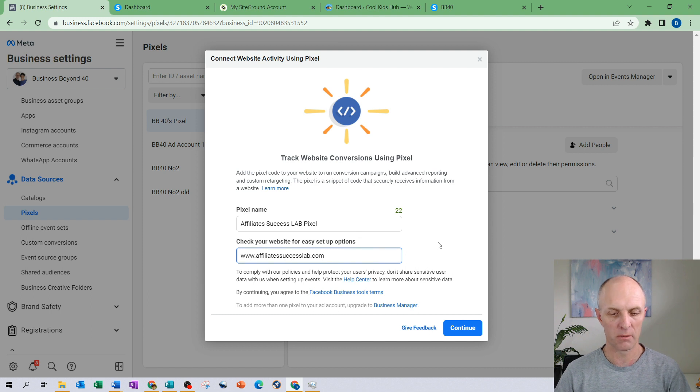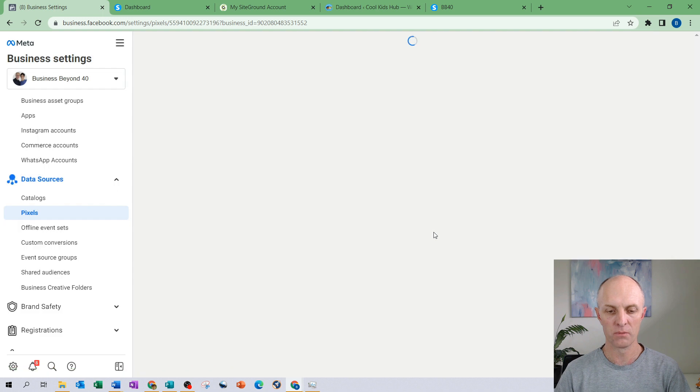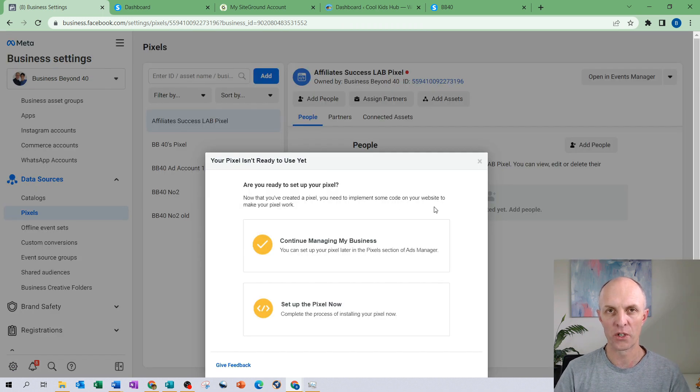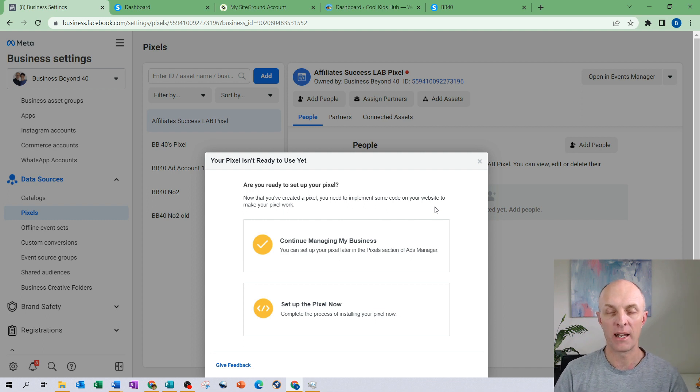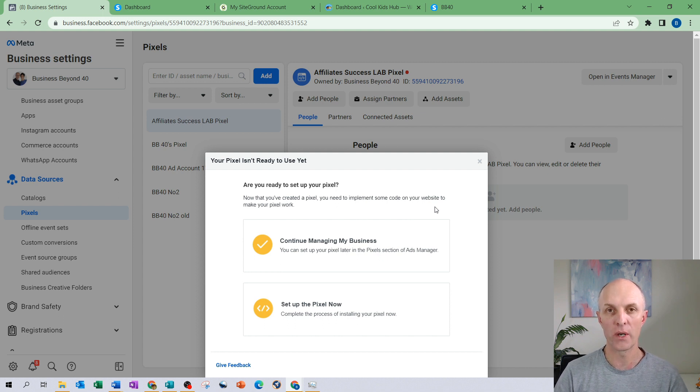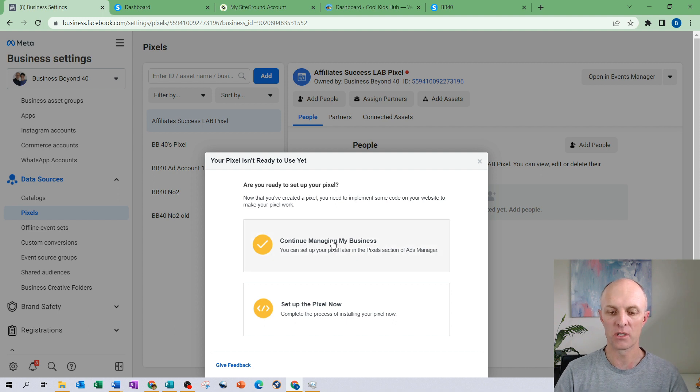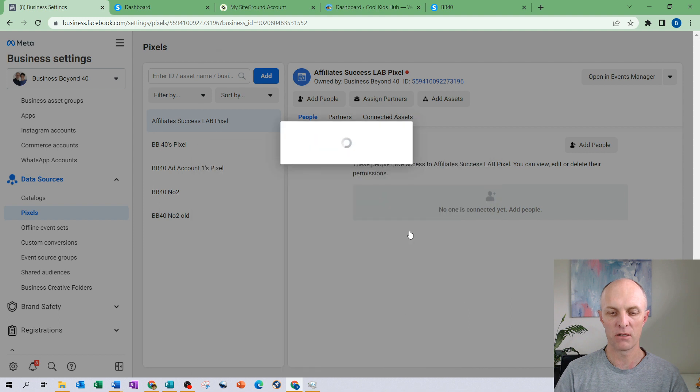So I entered my URL in there and then I select continue. The next window basically checks whether you're ready to install your pixel now, so you would need to be able to log into your hosting provider and be able to access your website in order to complete this next step. If you are unable to do that at this point or you need to email some code to a developer to install it onto your website, then you would select continue later. For now we're going to select let's set up our pixel now.